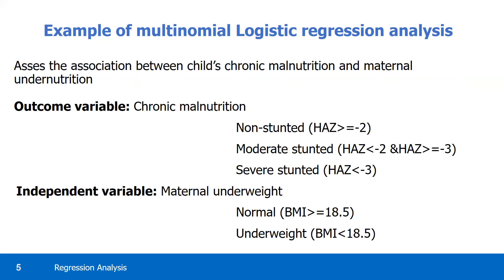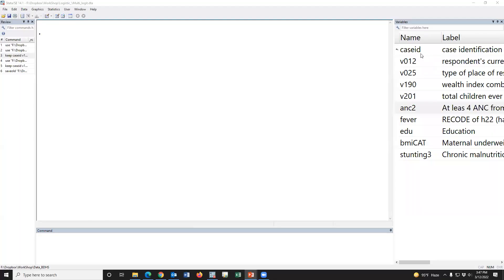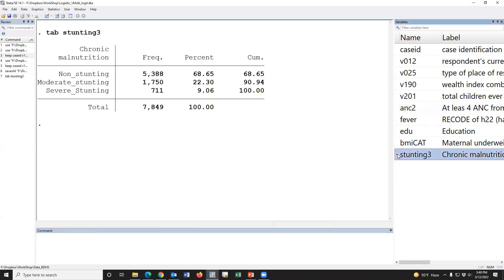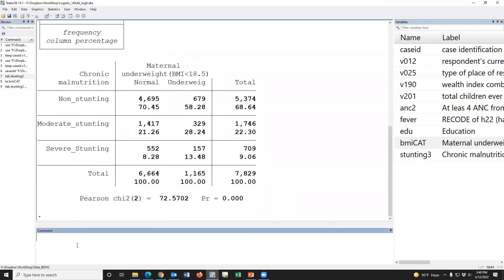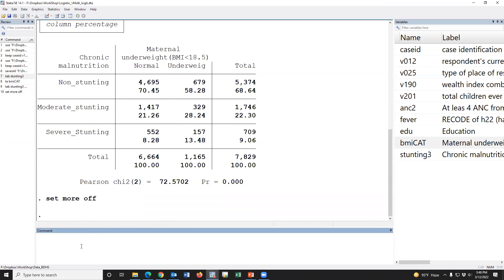If we go to the dataset — this is the BDHS dataset with the necessary variables. The stunting variable has three categories: non-stunted, moderate stunting, and severe stunting. This is the maternal underweight variable with normal and underweight categories. If we do the cross-tabulation, we can estimate the odds ratio from cross-tabulation, but we use multinomial logistic regression.